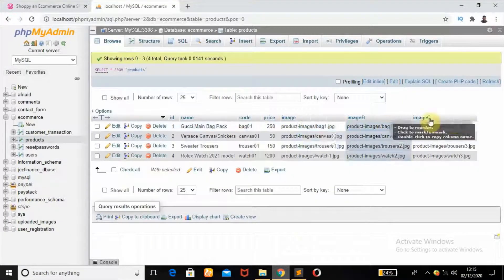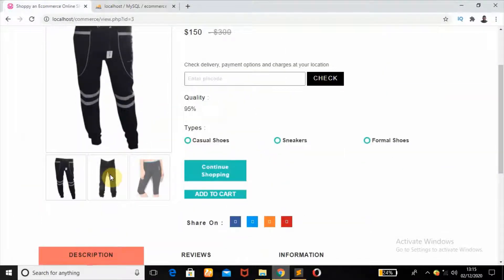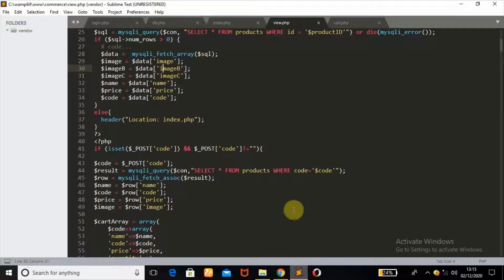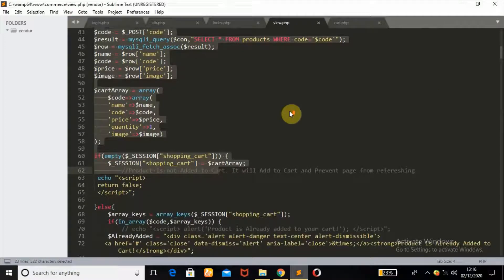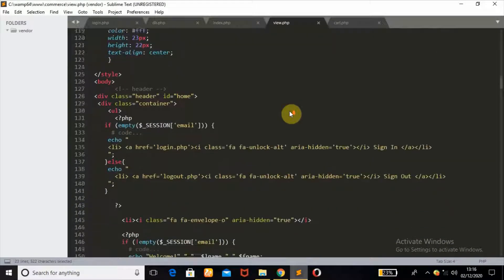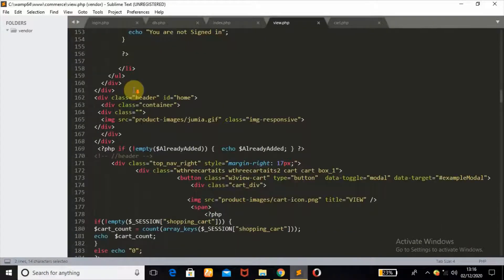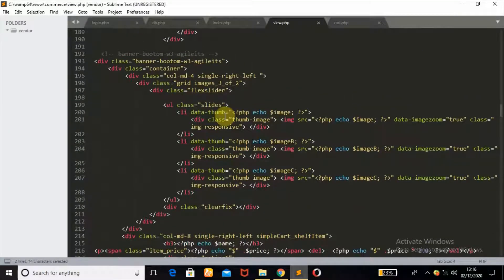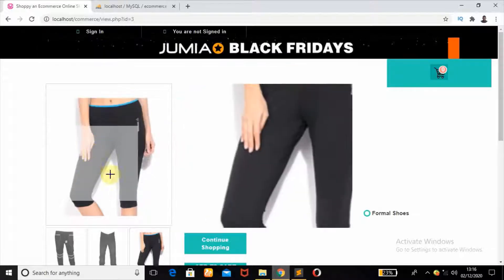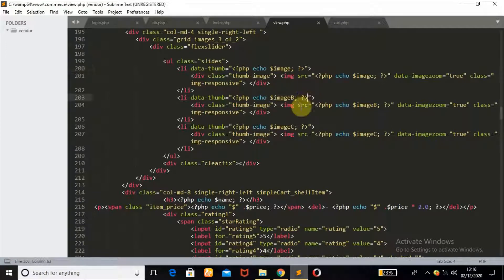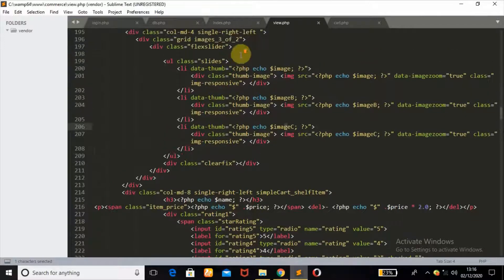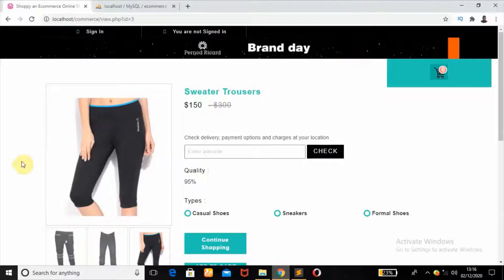I have about three images for each product. Scrolling down, this is where we echo out the data fetched from the database. The first image is the main display image. The rest — image B and image C — are fetched as part of the image slider list, giving us the three slide images.